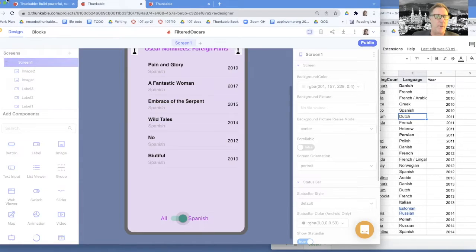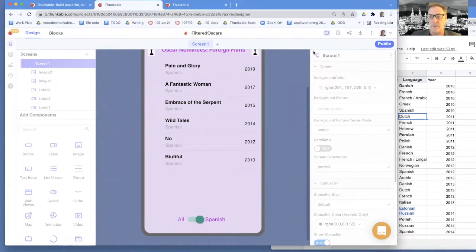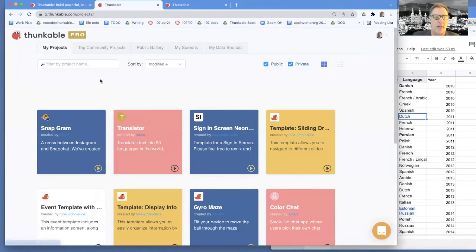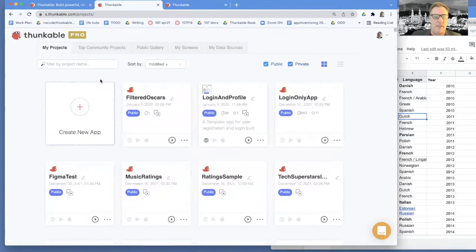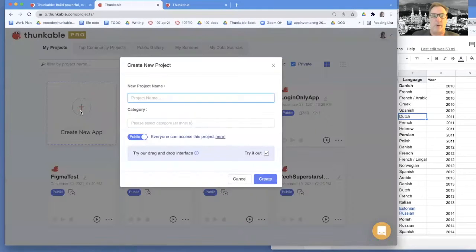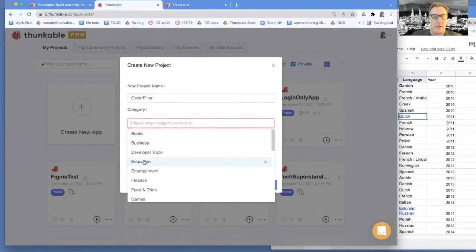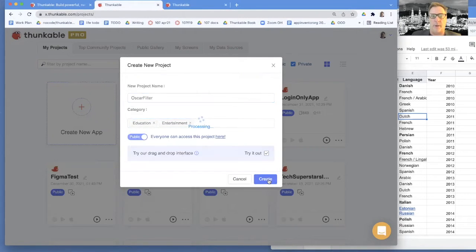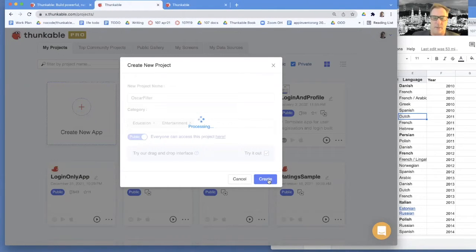I'm going to go back to the main Thunkable screen and we're going to start from scratch. We're going to use the drag and drop interface, and what we're going to do is connect to the main spreadsheet. We're going to create another spreadsheet and call this thing Oscar filter. We're going to create a second spreadsheet where we're going to put the filter data that we show. We'll always grab some rows from the big spreadsheet and stick them in the second sheet, then display that sheet in the app.